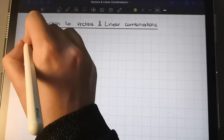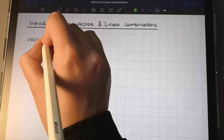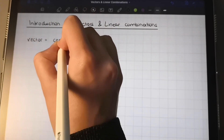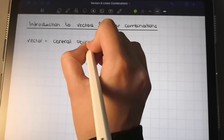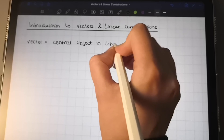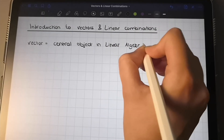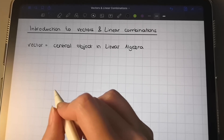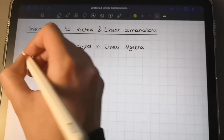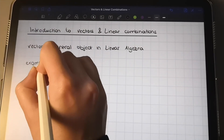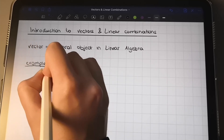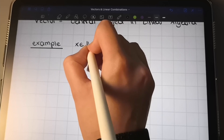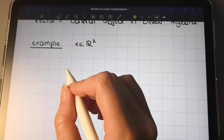The vector is really important for the field of linear algebra — you could say it's the central object in linear algebra. If you have no idea what a vector is, or if you want a reminder, let's look at an example in the two-dimensional space, because that's easy to draw.